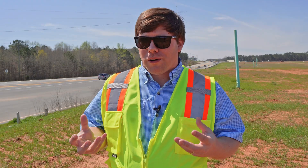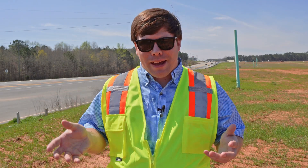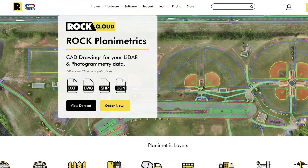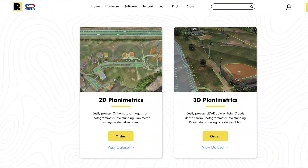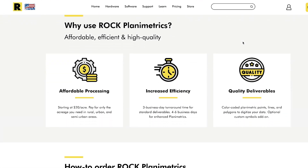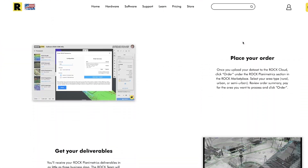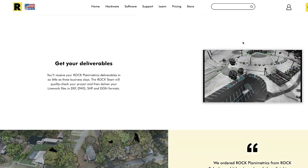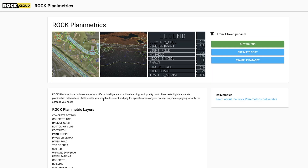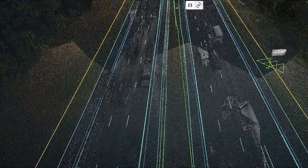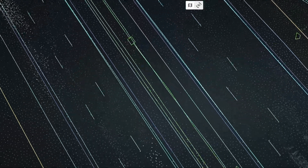So when should you order Planimetrics? I'm going to say on every single job. What you can do is build a repeatable workflow to reduce your field time by consistently ordering Planimetrics and Topo on jobs where you need them. I think the best way to think about Rock Cloud is as an extension of your firm — we really want to build a partnership with you so you can build a workflow.